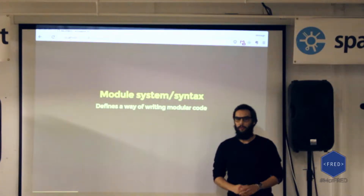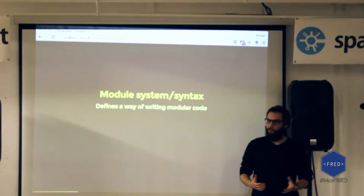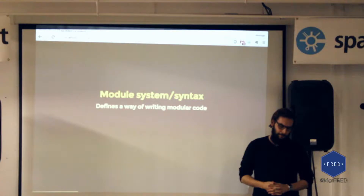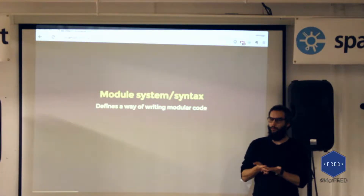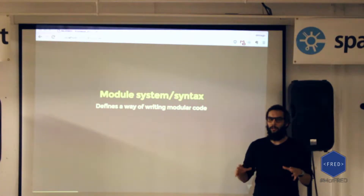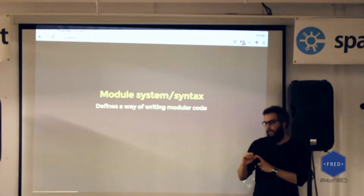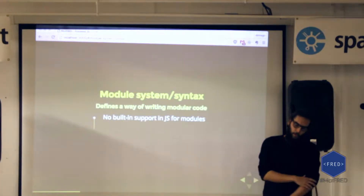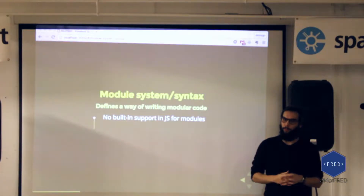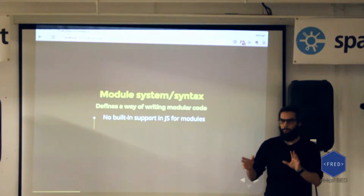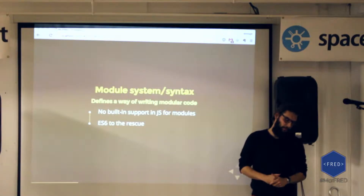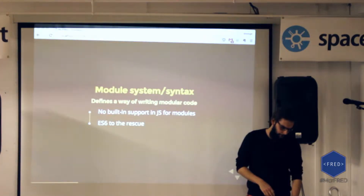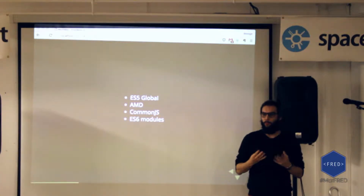That's it for our first component, the package manager. Let's go to our second component, the module system, which defines a way of writing modular code. As a developer, you want to separate the components of your application into small modules. JavaScript doesn't have any built-in support for modules like other languages such as Java — but that's going to change thanks to ES6. We're going to compare four different ways of doing modular code inside the browser.